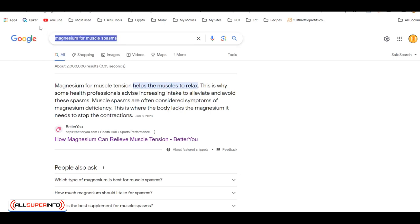Now, assuming you selected your keyword, what you need to do to spy on your competitors is enter your keyword in Google and wait for the search results to appear.